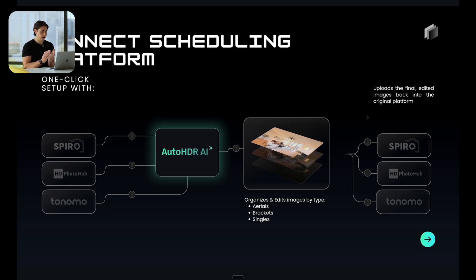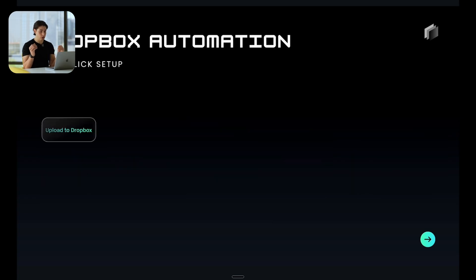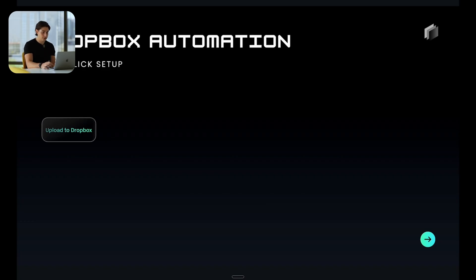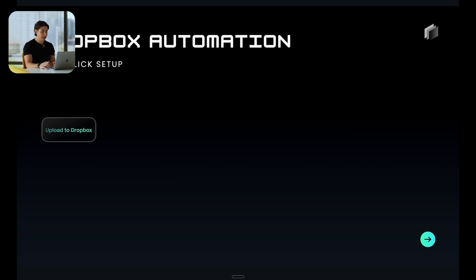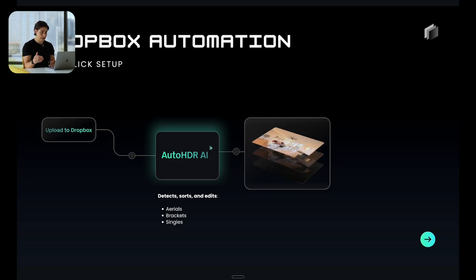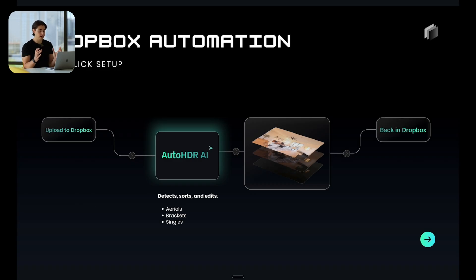Now, last thing: a lot of us use scheduling software and platforms like Spiro, Aereo, Tonomo, HD Photo Hub. You should be if you're a business owner. Of course, it's going to save you a ton of time and admin work. If you're using a scheduling software, here's what I recommend.